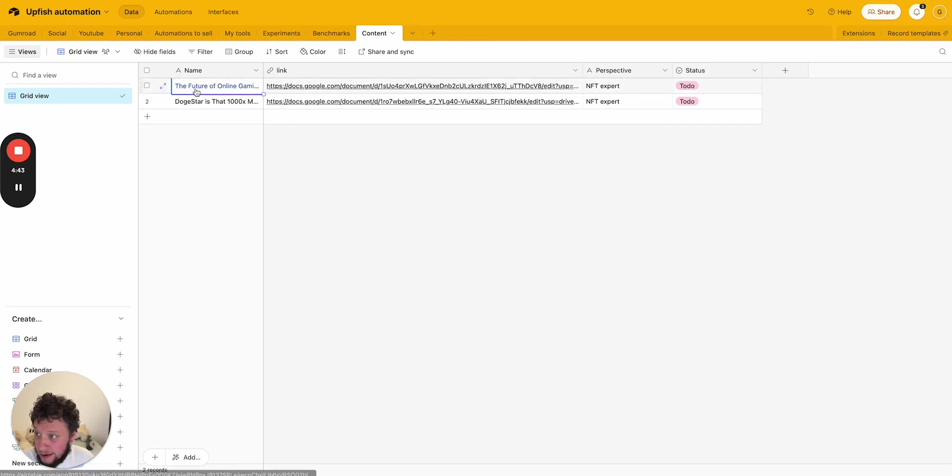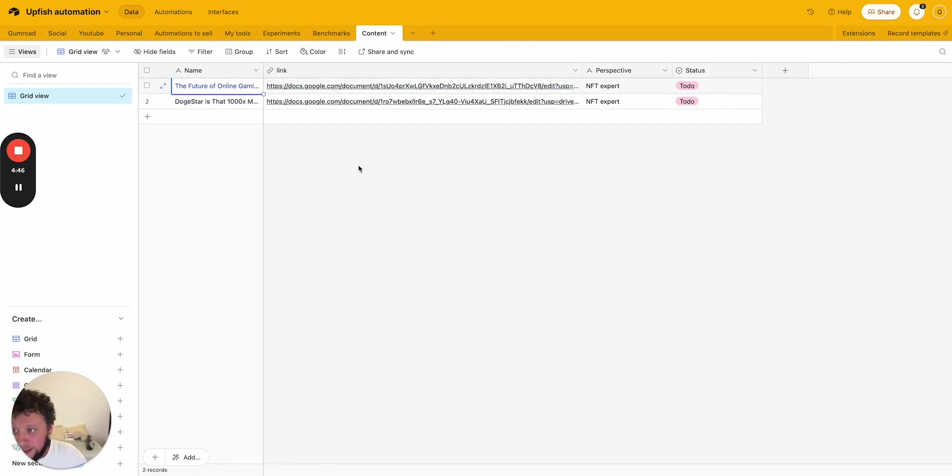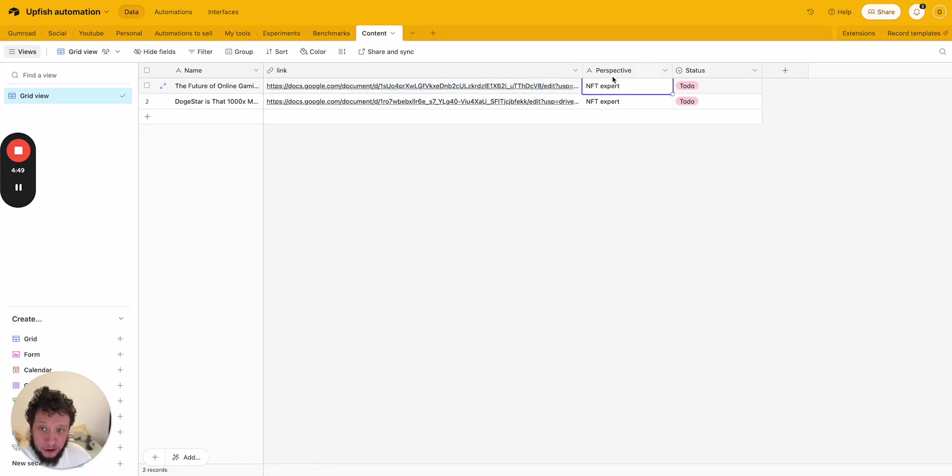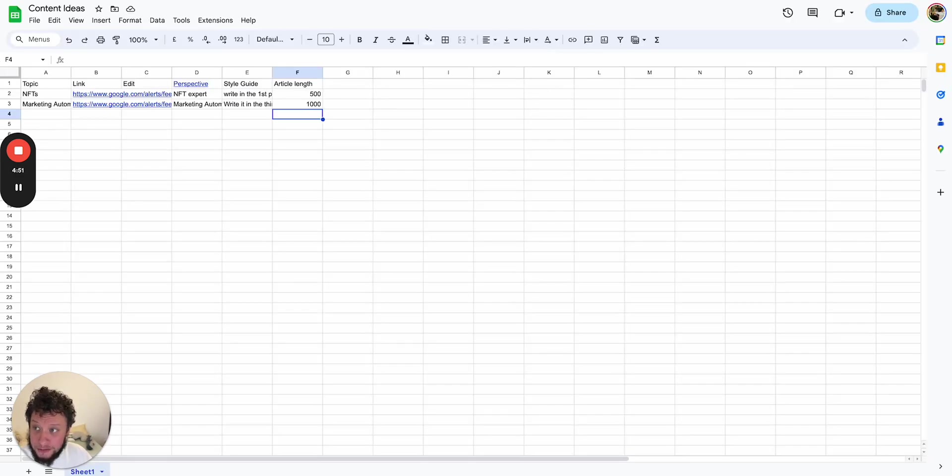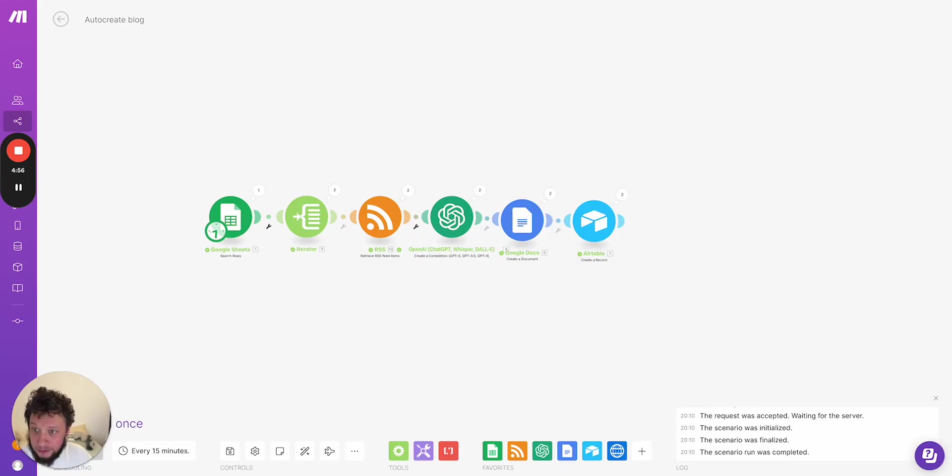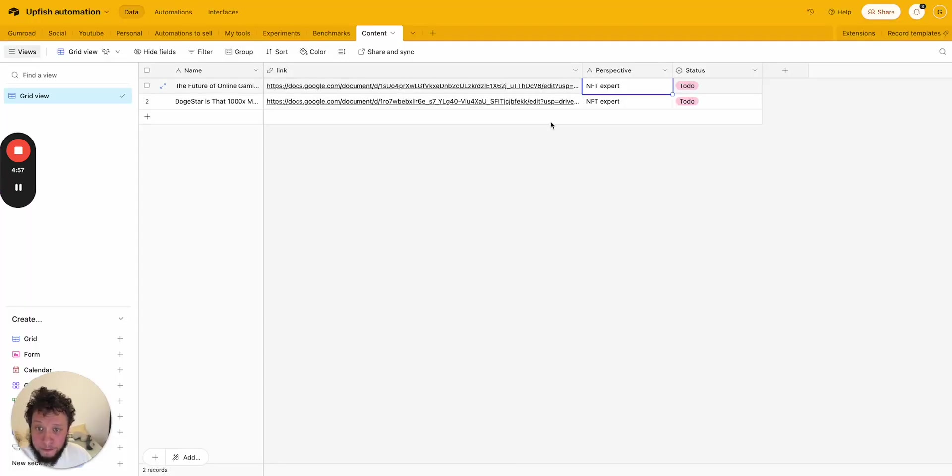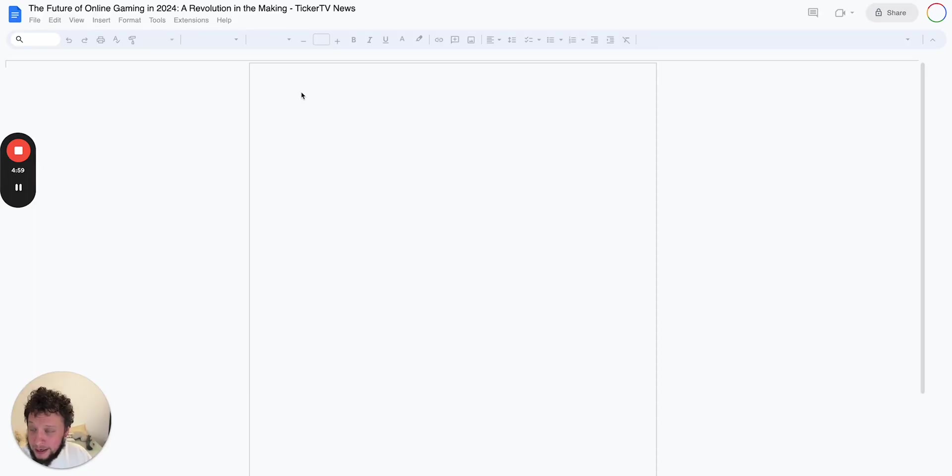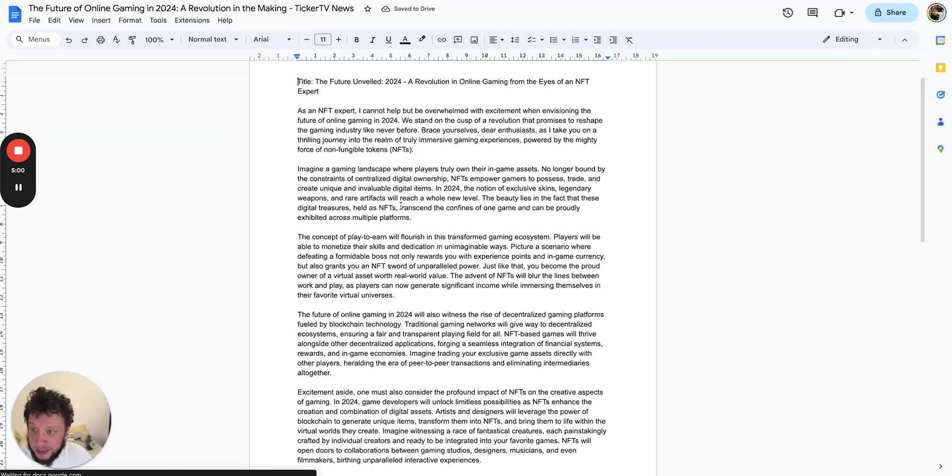So here I have basically the title that it was based on, a link to the document, the perspective it was written from. You could also add in extra columns here again, if you're an agency to say what client it's from or to add in the style guide, the article length, whatever, what have you.